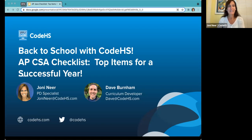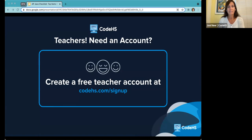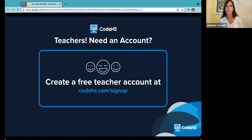Let's jump right in. The Q&A area is open for questions. Before we get started, if you do not have an account with CodeHS, we really encourage you to go to CodeHS.com/signup and get yourself a teacher account. You can specify that you are a teacher and you'll get verified. You'll be able to see a lot of the things we're doing today. You can also sit back, watch the session, and review the recording later.